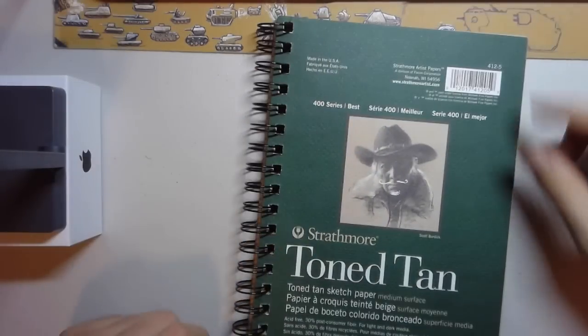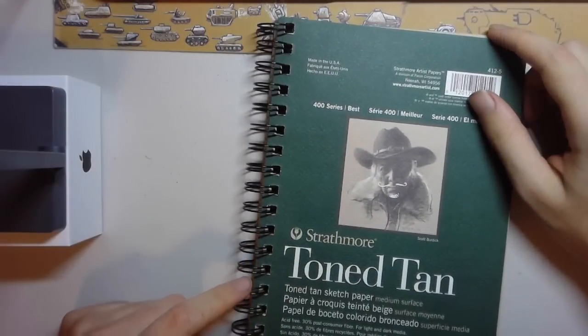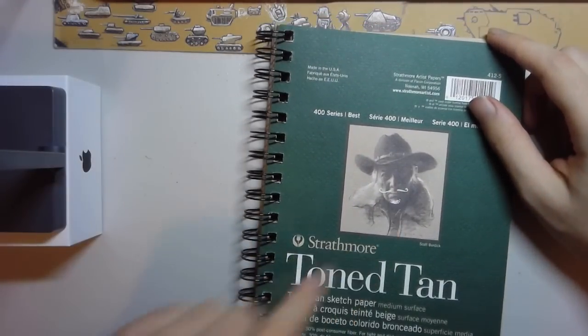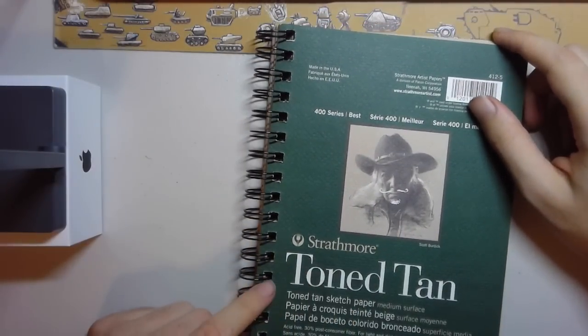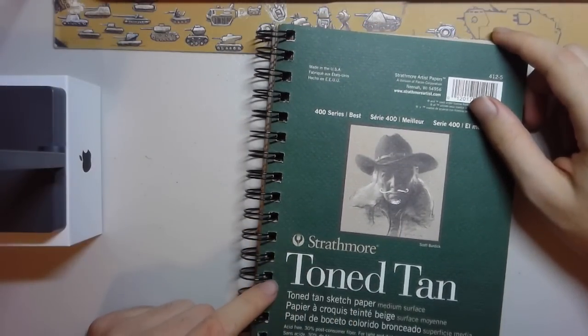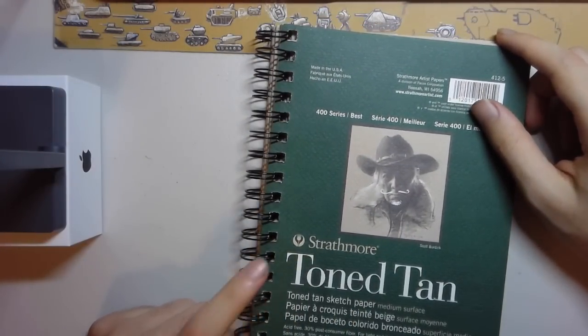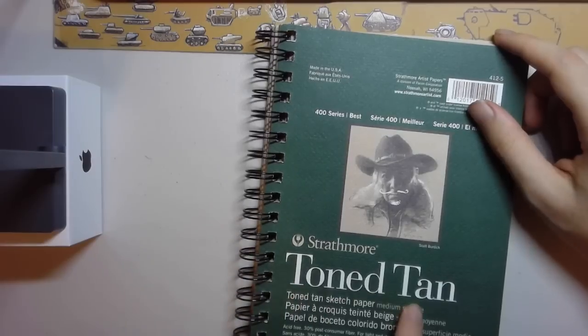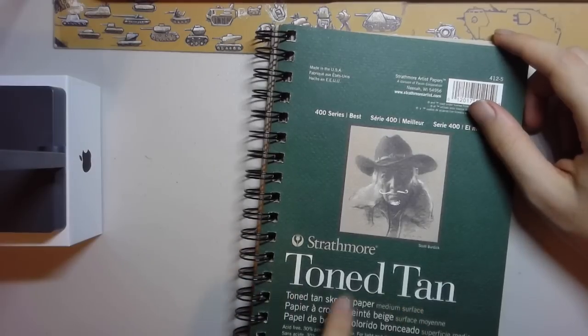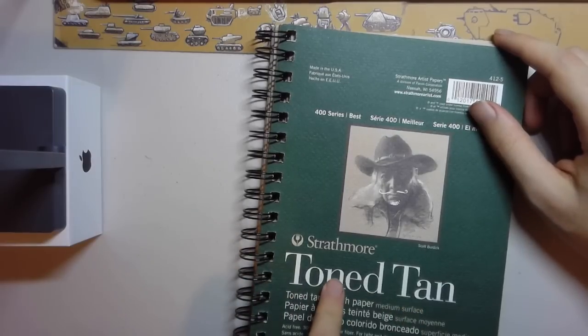Alright, let's take a look at some of my old sketchbooks. I don't know if you could tell from the initial drop of all the different ones that I have, but I really like the tone tan paper because of that medium shade that you can then apply shadows and lighting to.